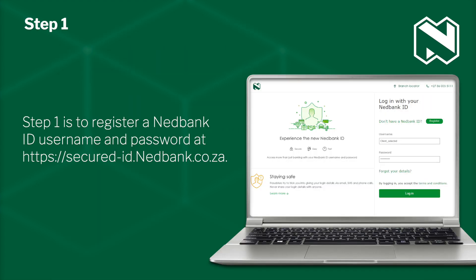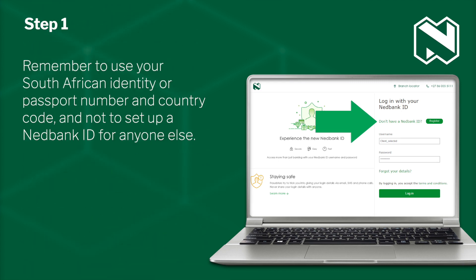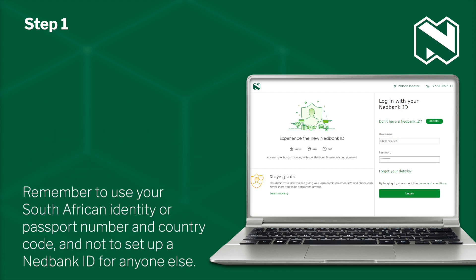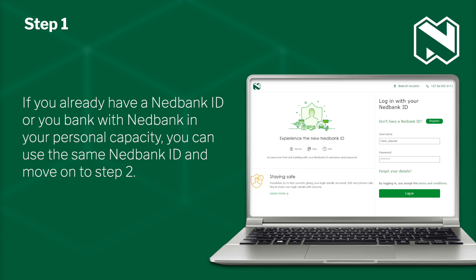Step 1 is to register a Nedbank ID username and password at secure-id.nedbank.co.za. Remember to use your South African identity or passport number and country code, and not to set up a Nedbank ID for anyone else. If you already have a Nedbank ID or you bank with Nedbank in your personal capacity, you can use the same Nedbank ID and move on to Step 2.